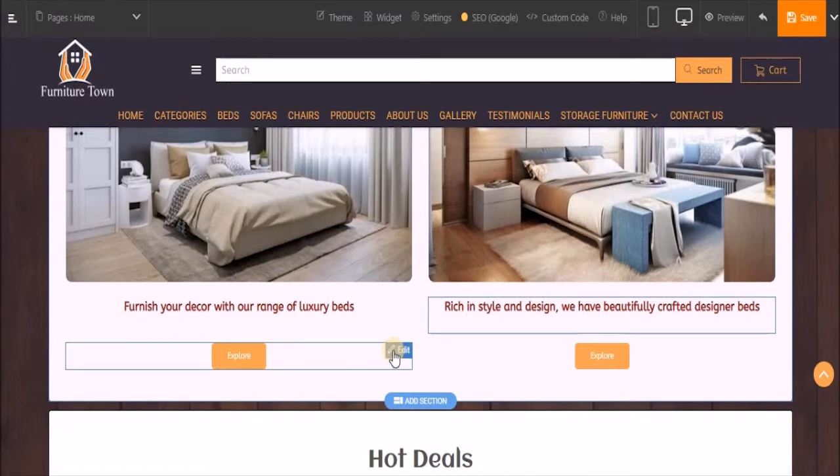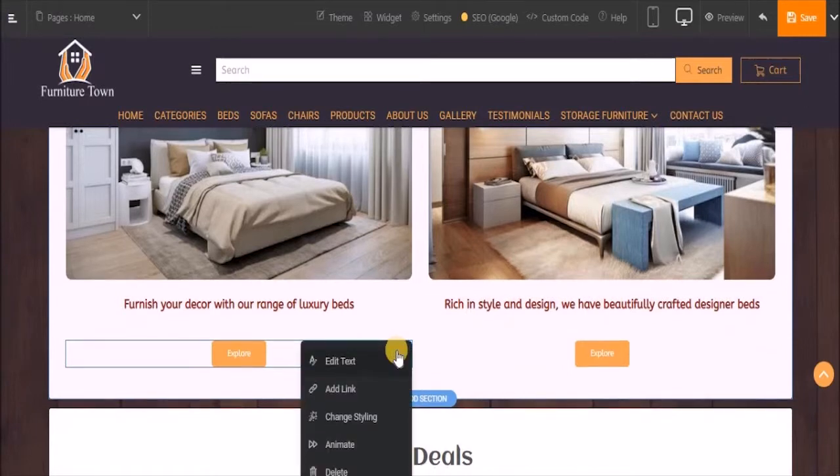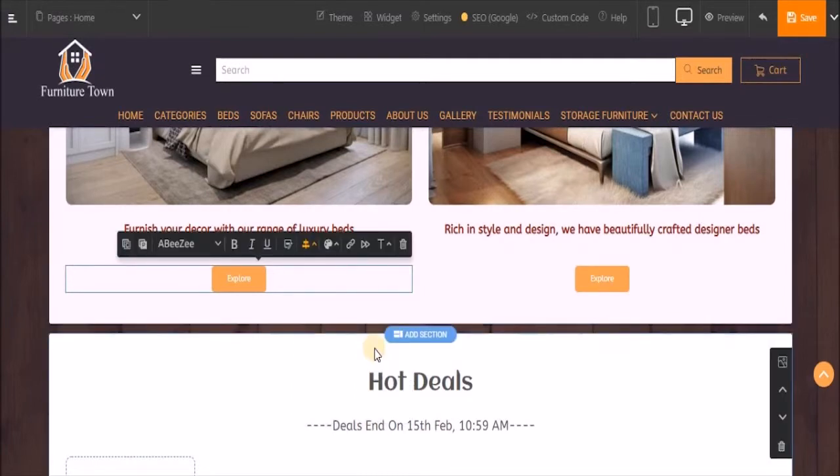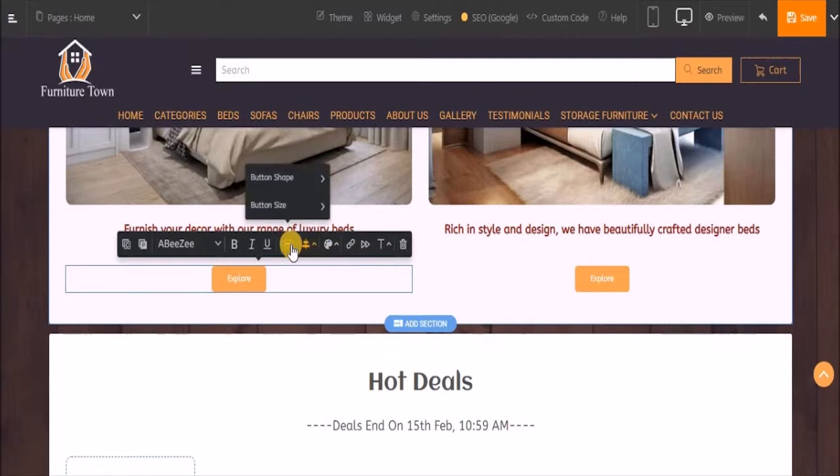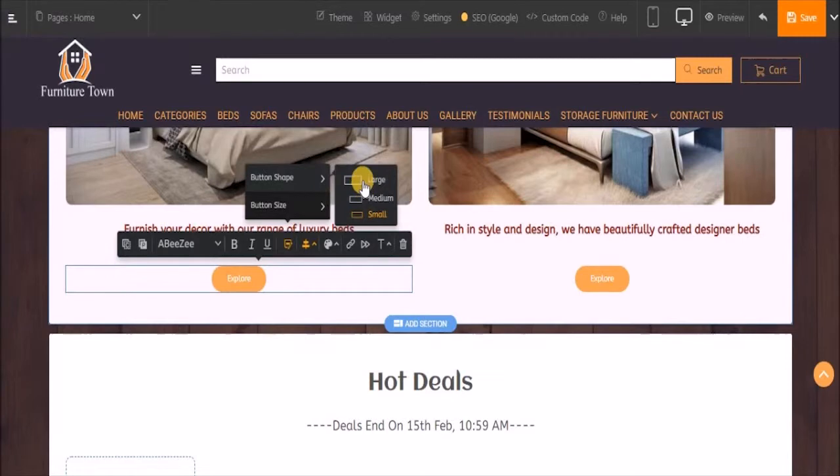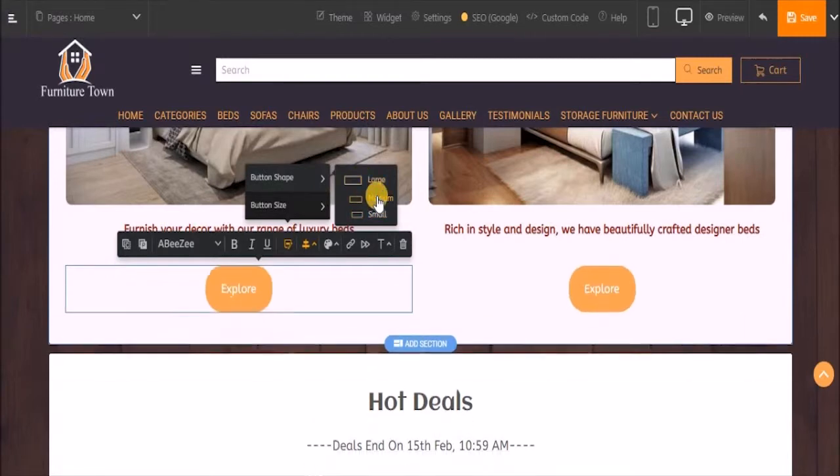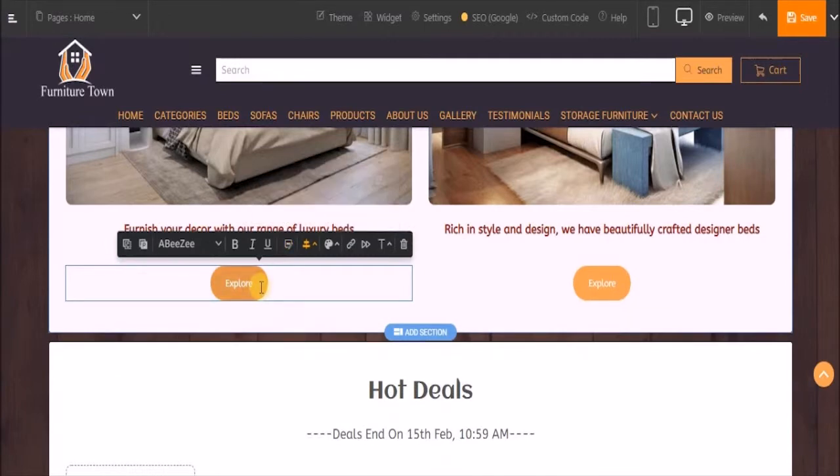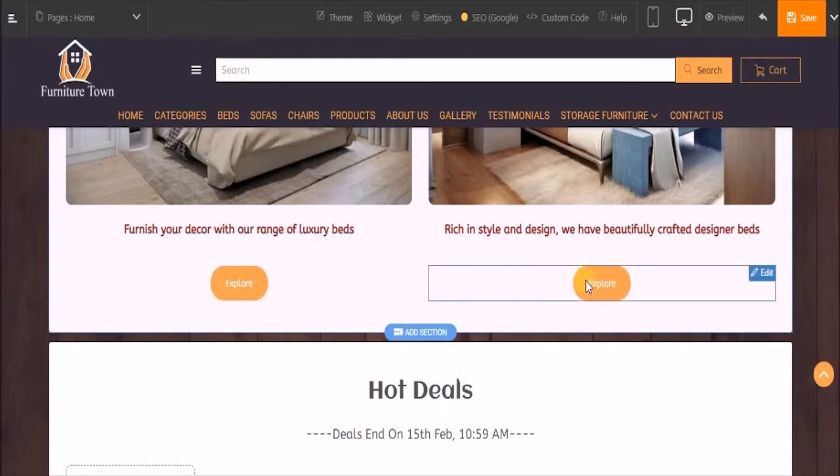Now let's customize the button. Click on edit, go to change styling. Let's first change the shape of the button. Click on button icon, select button shape, and make it rounded. Now let's change the size. Select large - it's too large for this theme. Let's select medium. Now let's change the color of this button.